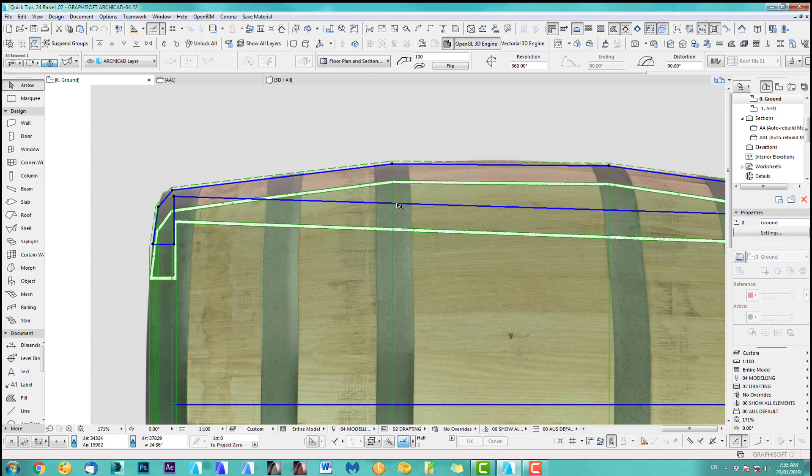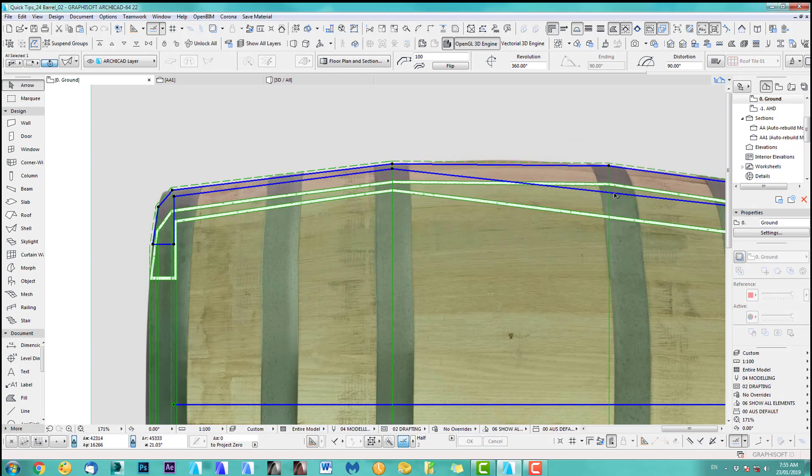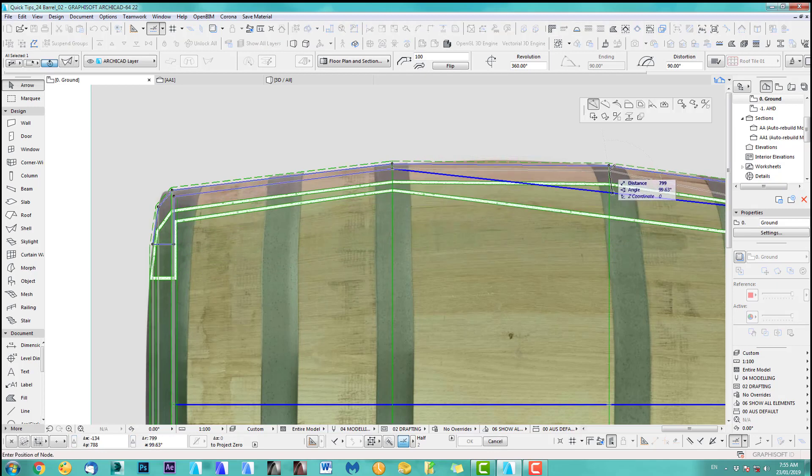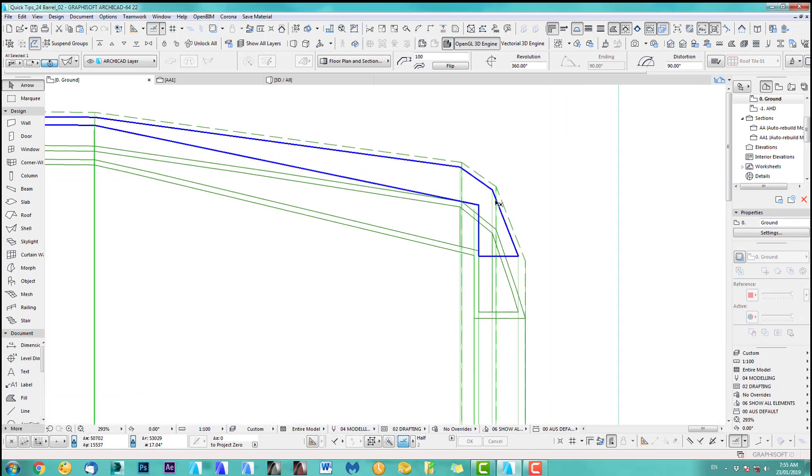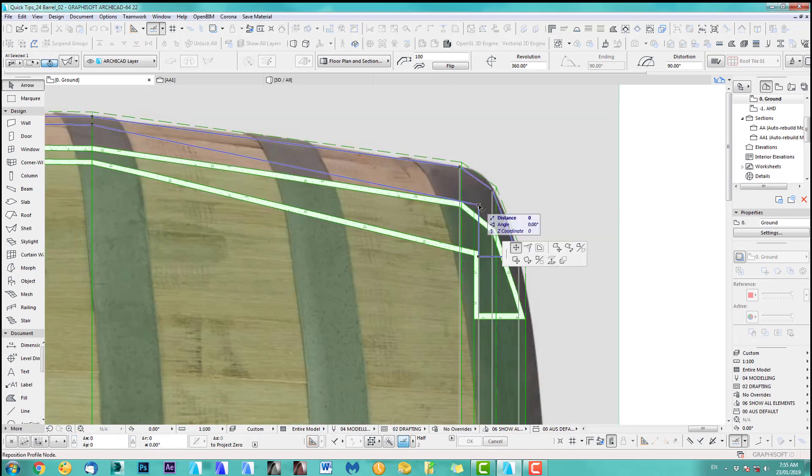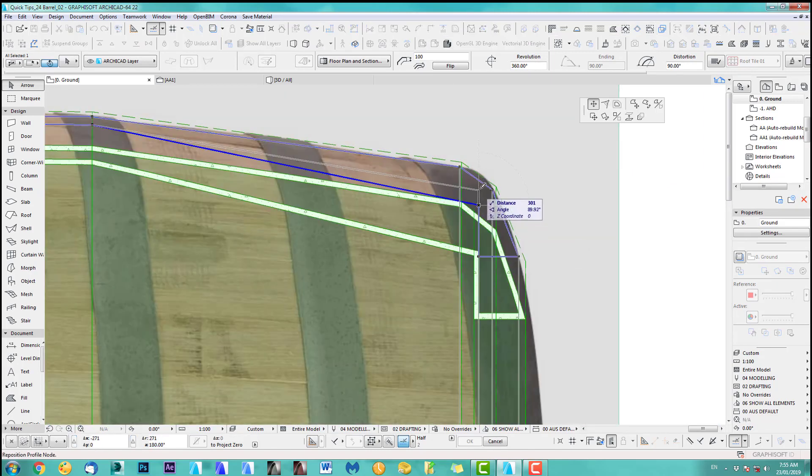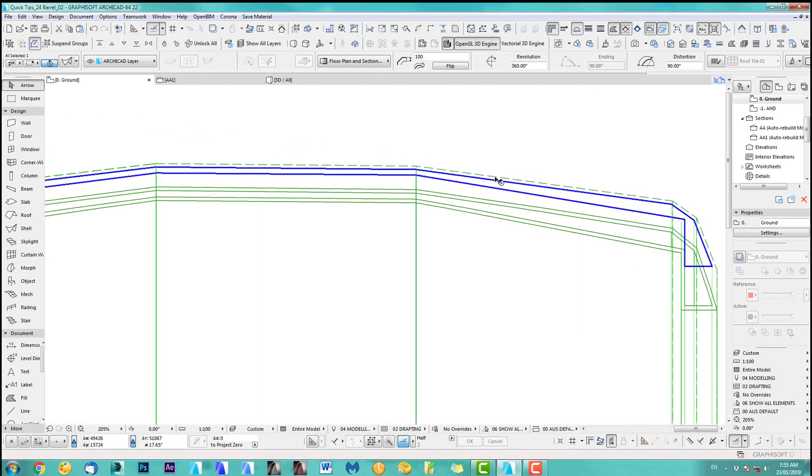And I just add some points there. And we go over here. Go a bit higher up. Okay.